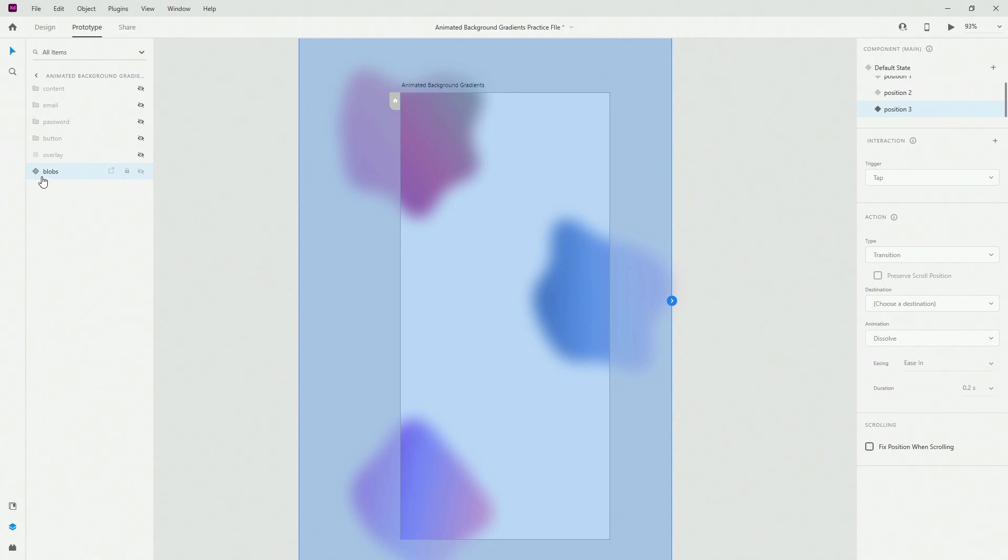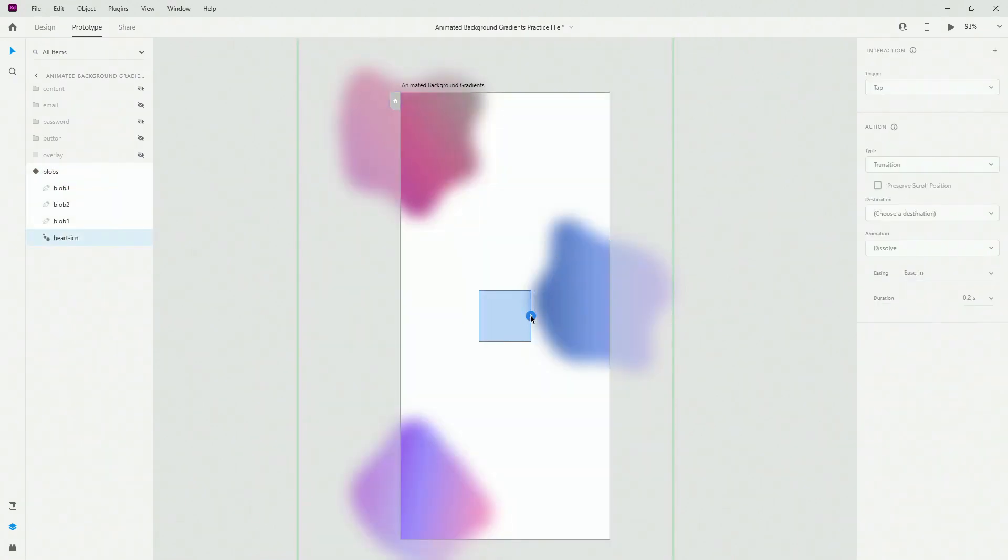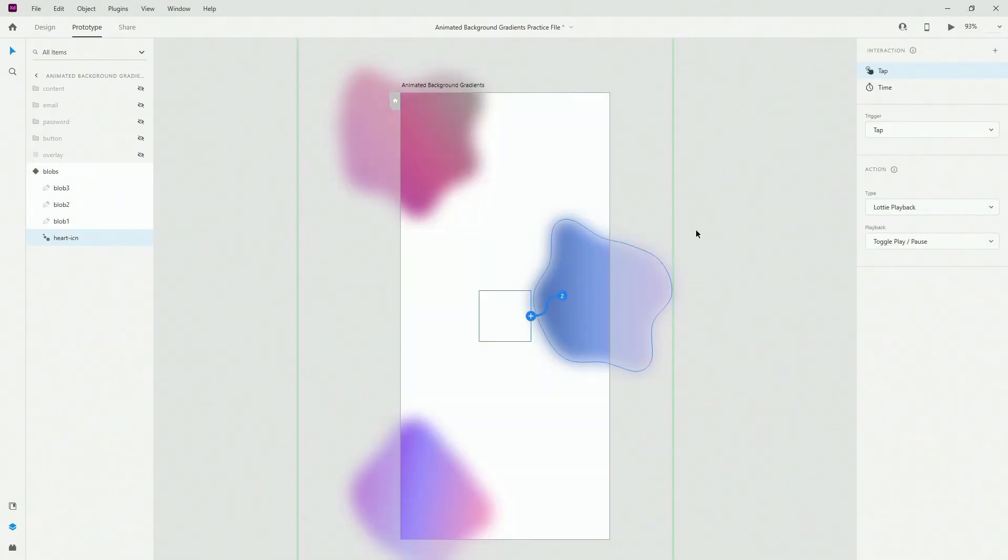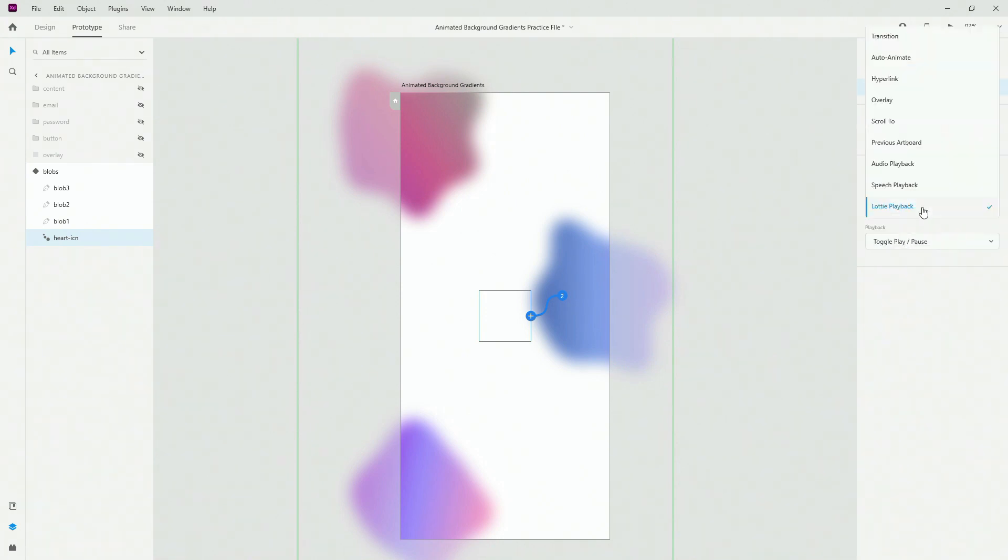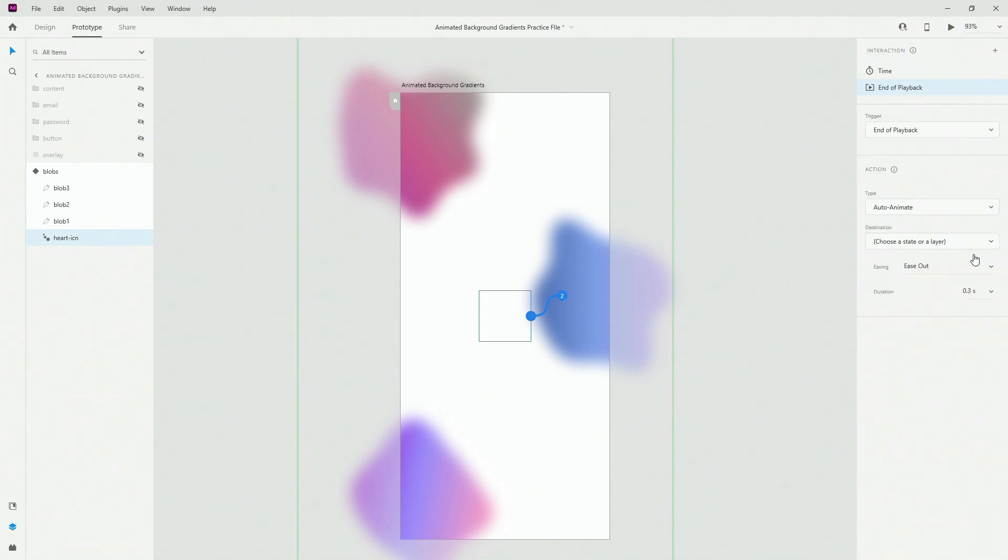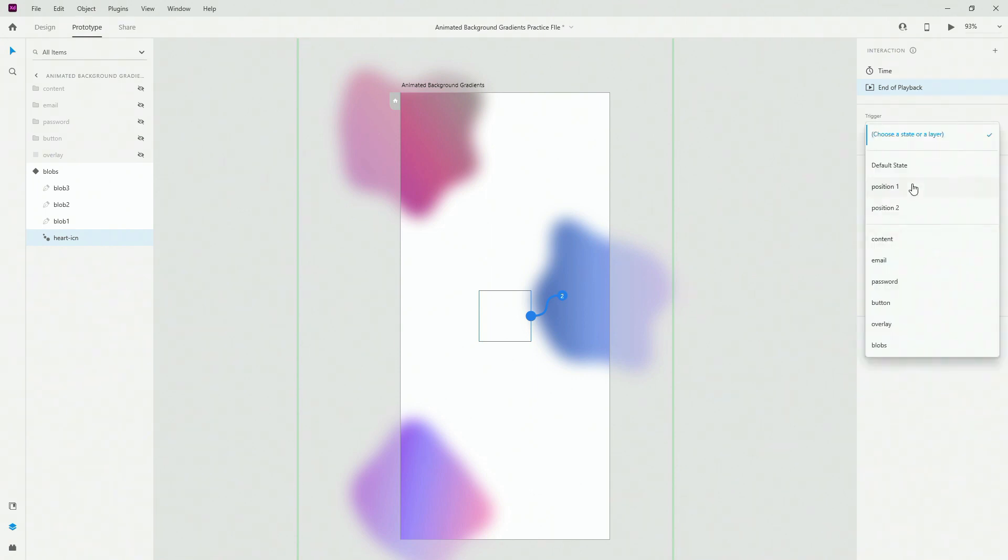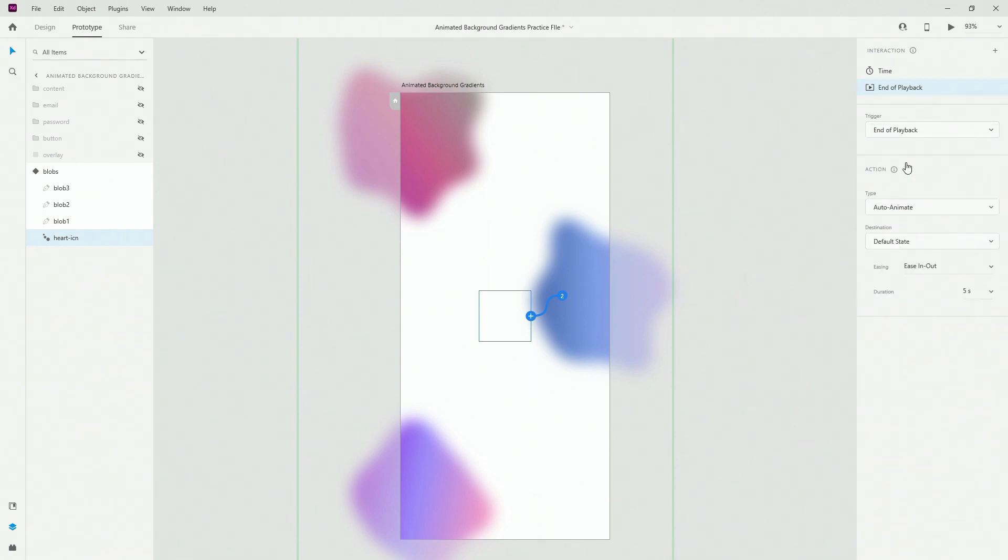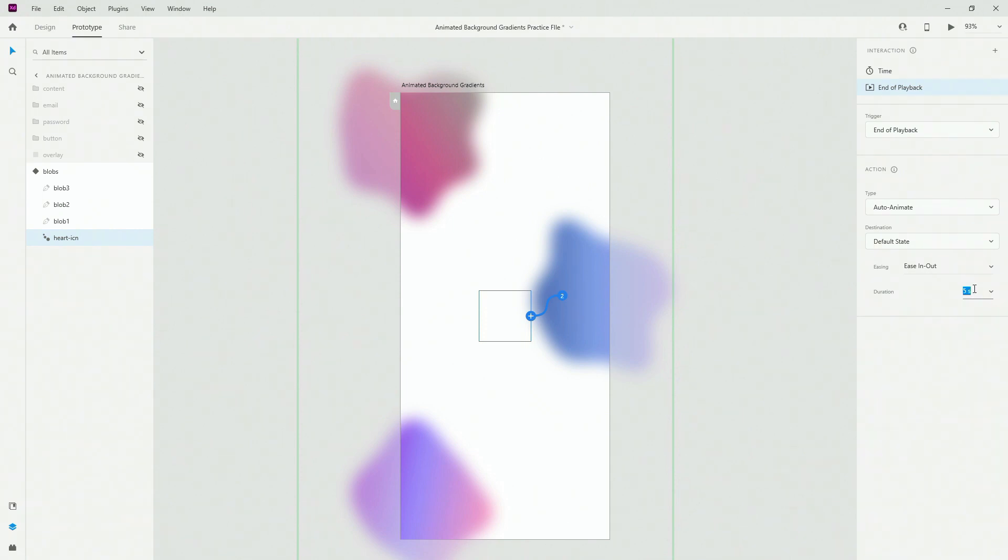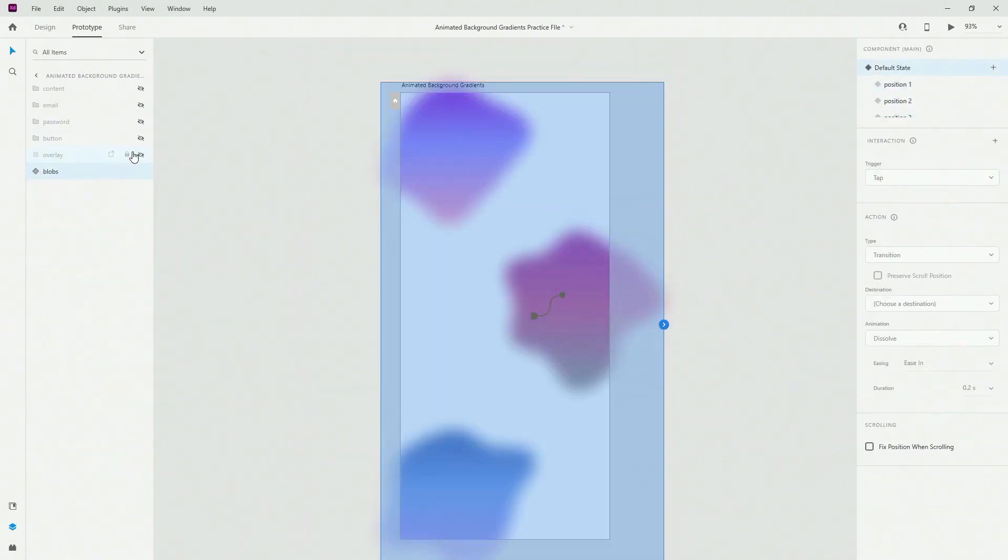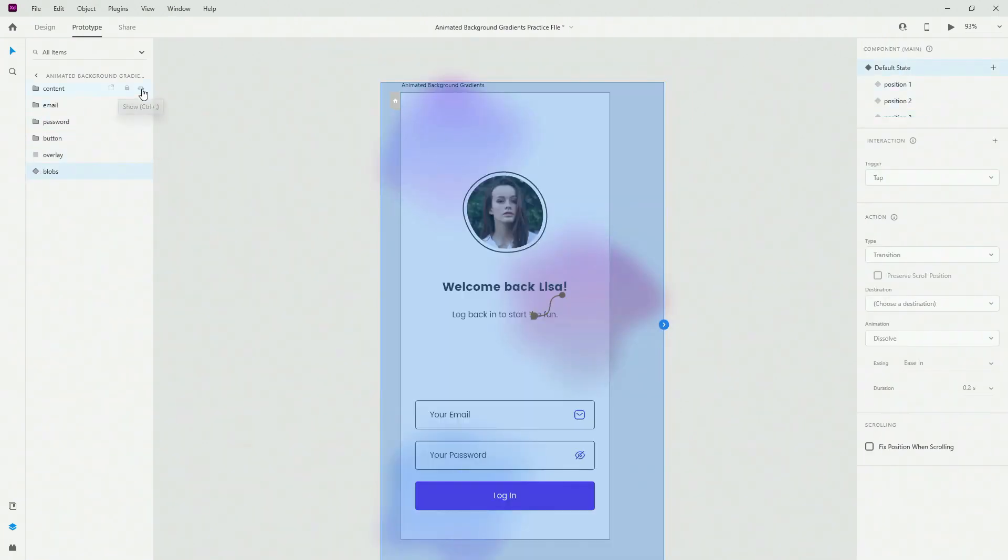And finally, let's go to position three. Use the heart icon once again, use the time right here, click on the plus, instead of tap use end of playback, use auto animate right here, ease in out. And here I'm going to use five seconds. Why is that? Well because it's going to jump back to the default state and I want to make sure that it is going to actually move to the default state as smoothly as possible. As far as I know, you cannot go any higher than this. So five seconds is your top, make sure to use it to your advantage.